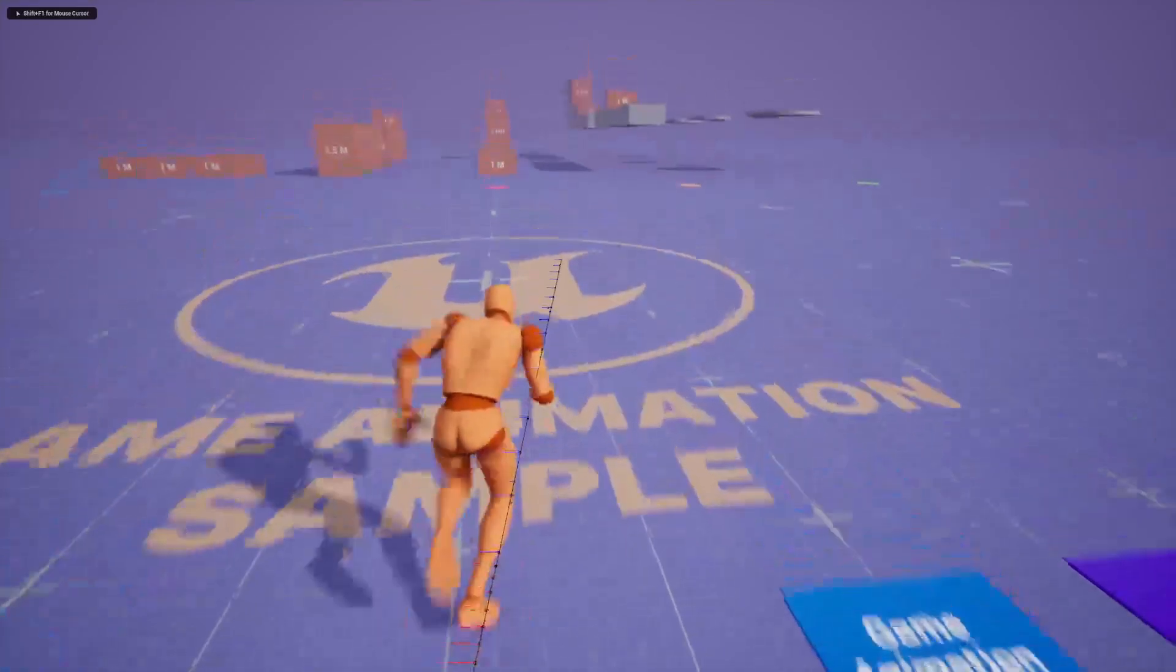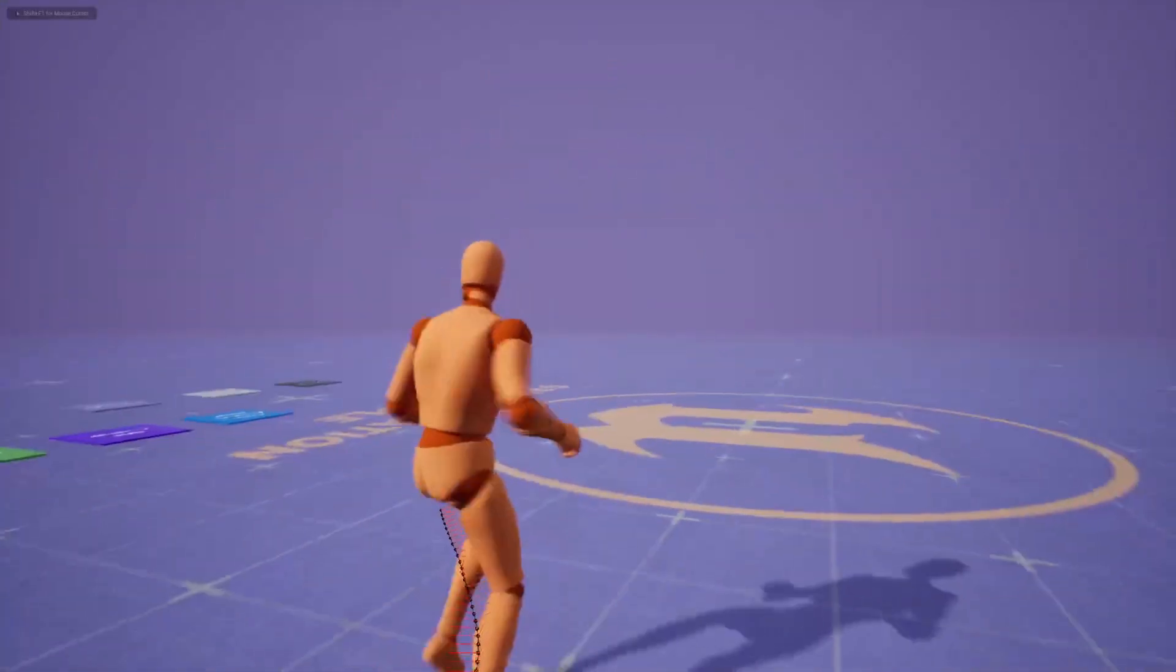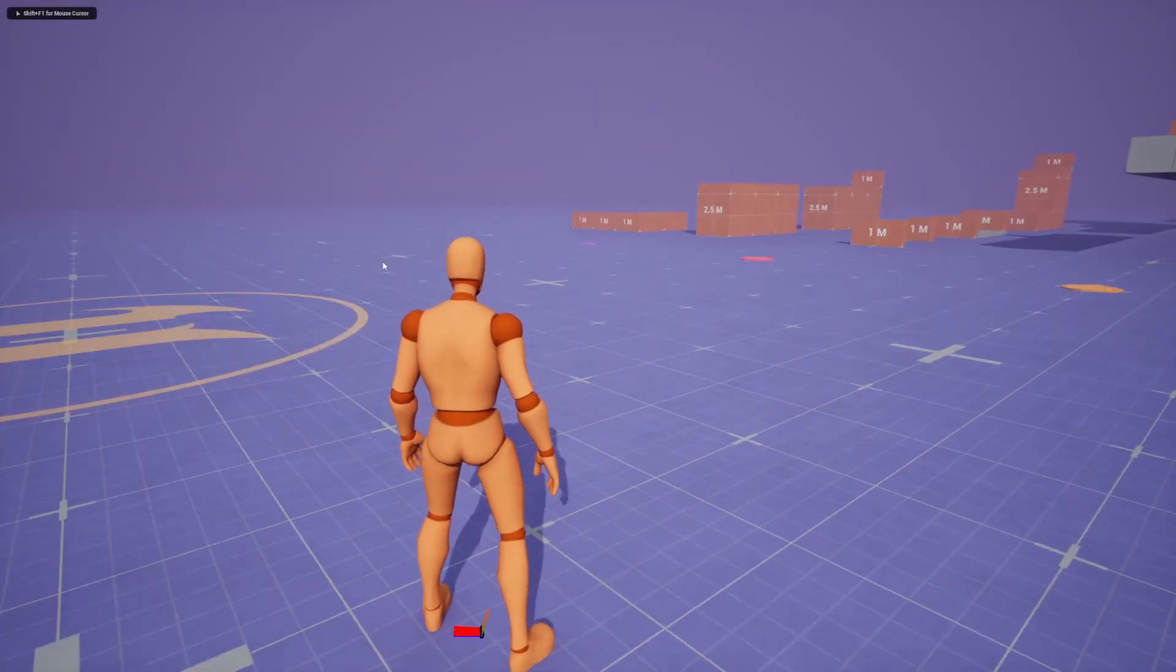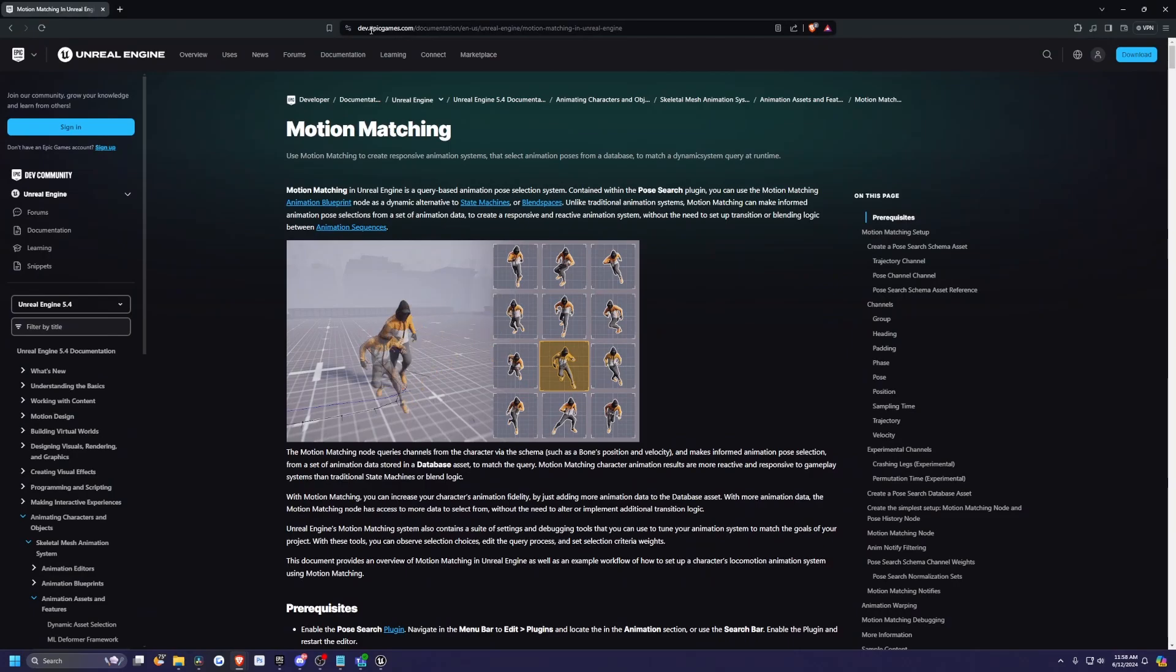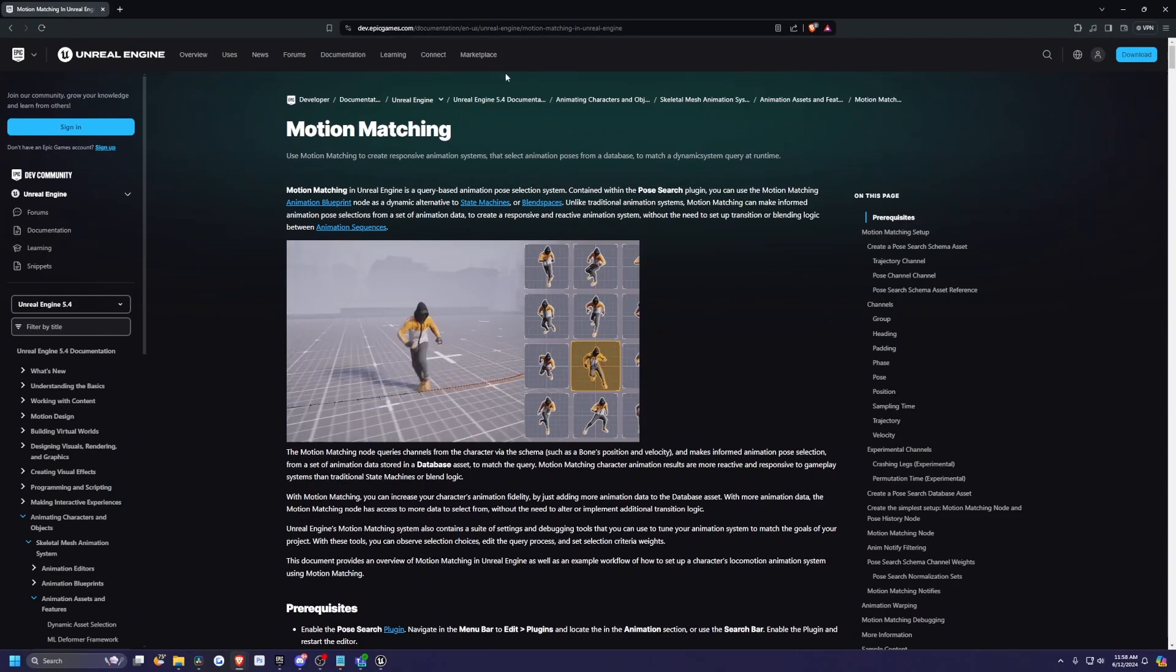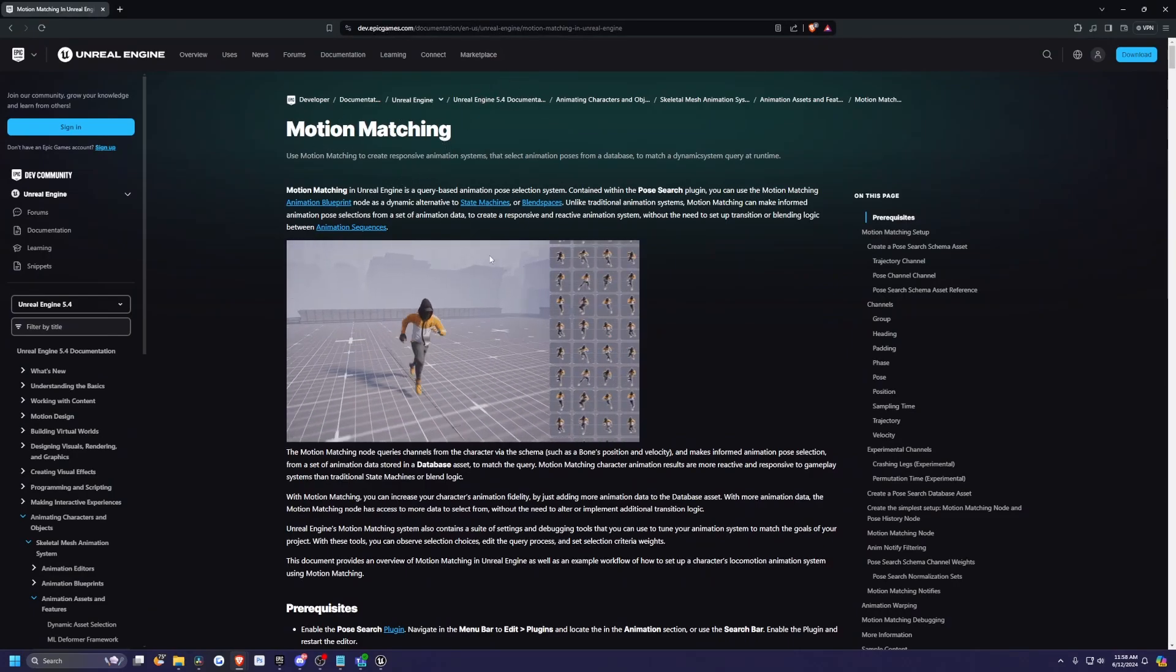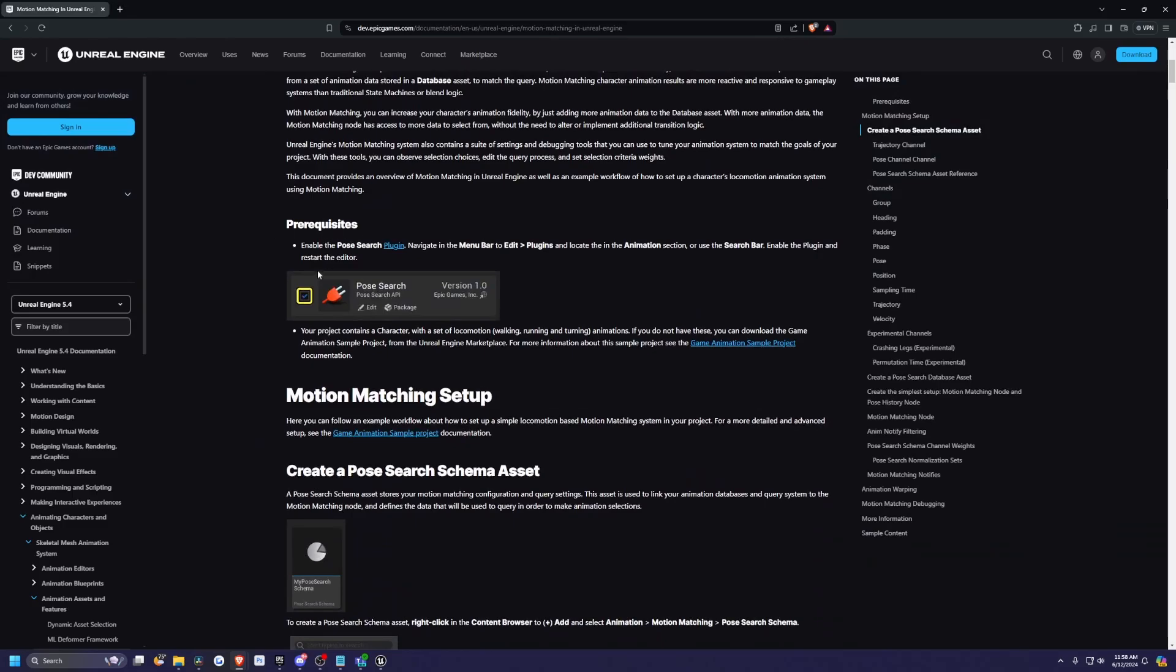And that's a pretty brief overview of motion matching. There is already documentation by Epic Games on this. So if you were to go to dev.epicgames.com to see the documentation on motion matching, it's already here. And it tells you pretty much like exactly what we went over a little bit, like the Pose Search.